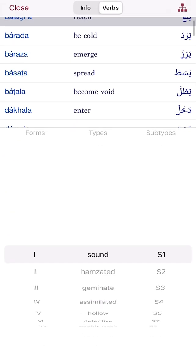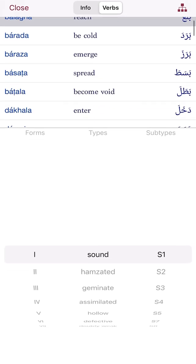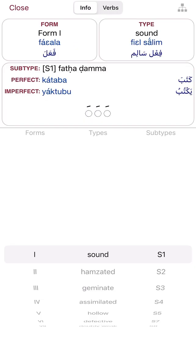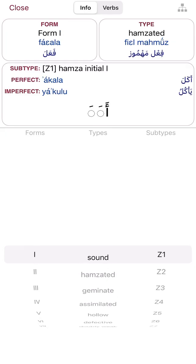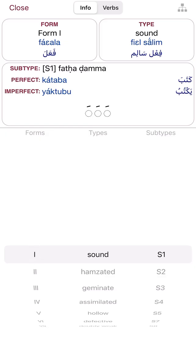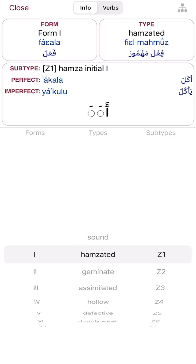There are a couple of different things I'm pulling up at the top right-hand corner. I have either 'Info' or 'Verbs.' If I go to Info, it will give me the basic information for each one of these verb categories. Under 'Forms' it talks about the big category the verb falls into. Under 'Types,' for example, 'sound' means it is salim — sahih salim.